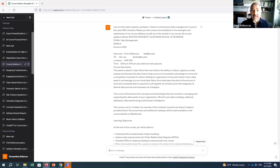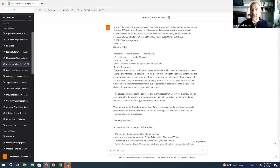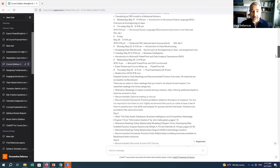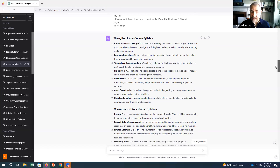It's important to set the stage before you do any chat. I said: 'I am an information systems professor. I teach an introductory data management course to first year MBA students.' It's always a good idea to set the stage, say who you are or who you want ChatGPT to act as, and specify what the audience of the output is. I gave it the syllabus and asked for constructive feedback on the strengths and weaknesses.